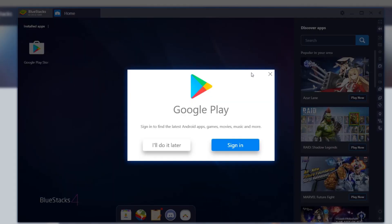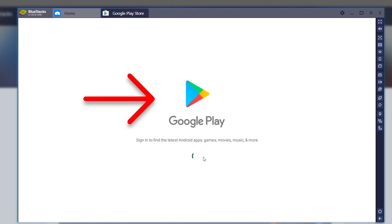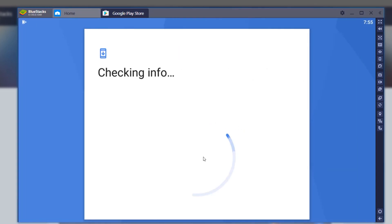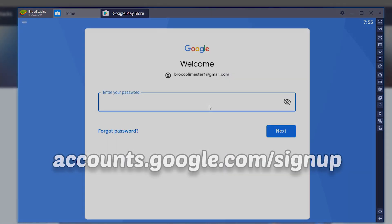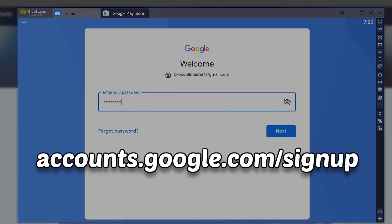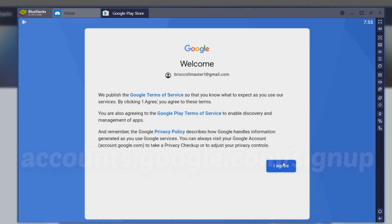Once the install has finished, you'll want to sign in using your Google account. Since we're using an Android emulator, the game is going to be downloaded off of the Google Play Store, so you'll need to enter your Google account credentials to proceed. And if you don't have a Google account, you can go to account.google.com/signup to create your Google account.